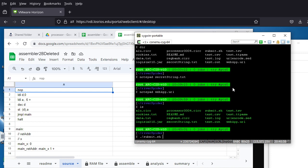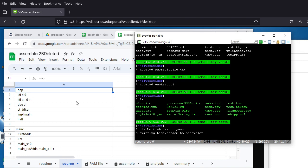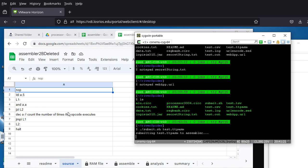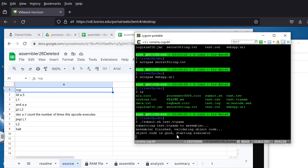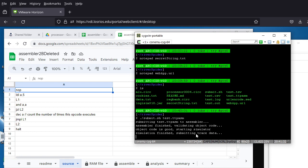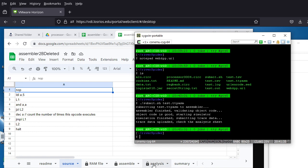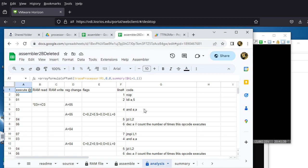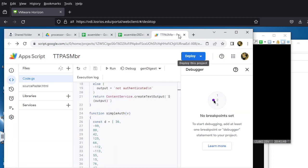Run 'dot slash submit.sh test.ttpasm' and press Enter — it should do everything by itself. First it uploads the code, then you'll see the status text changing. It downloads the file back for the simulator to run. 'Object code is good, starting the simulator, simulation is done, submitting the trace data.' If you go to the Analysis tab it now reflects the actual execution of the code you just uploaded.